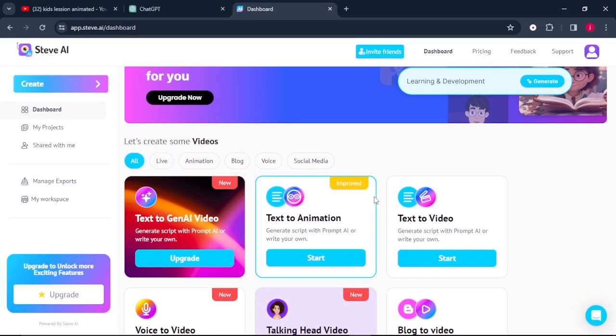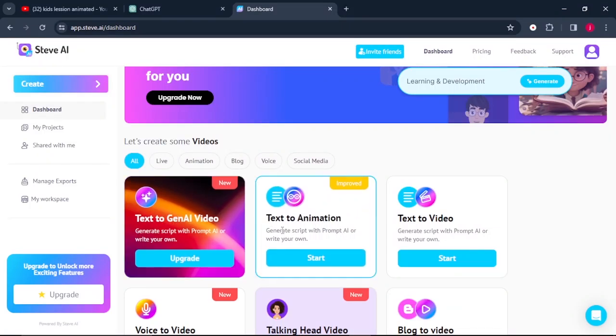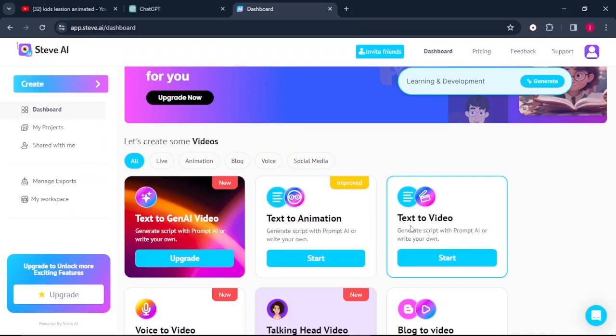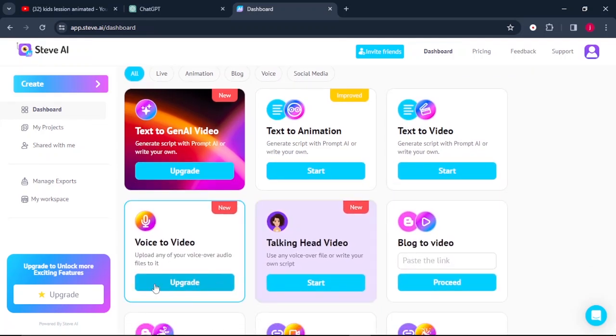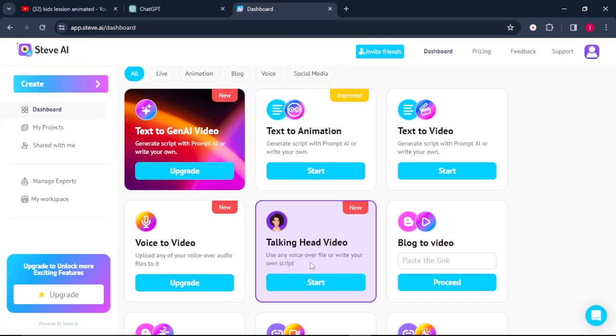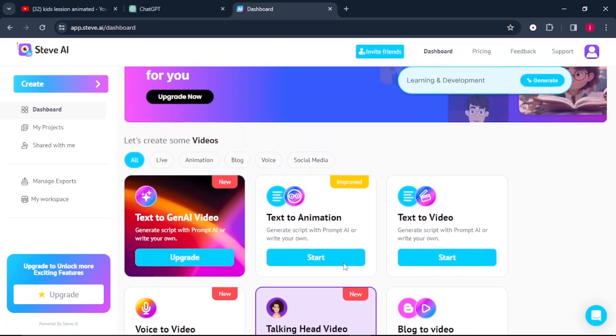So here, there is where it is written text to Gen AI video, and there is where it is written text to animation. There is also text to video, and there are a lot of things that you can make here like video to video and talking head video.